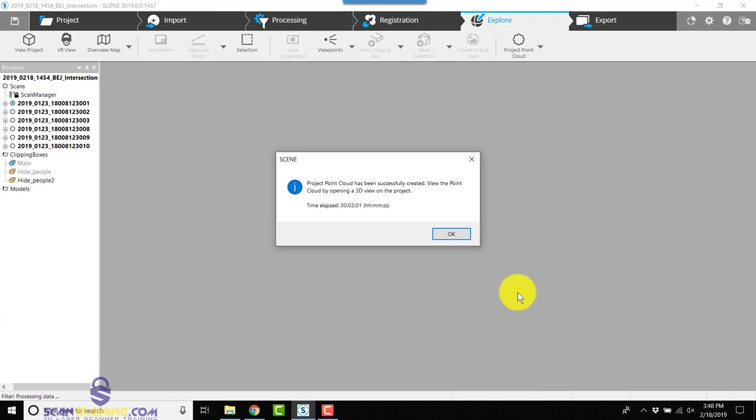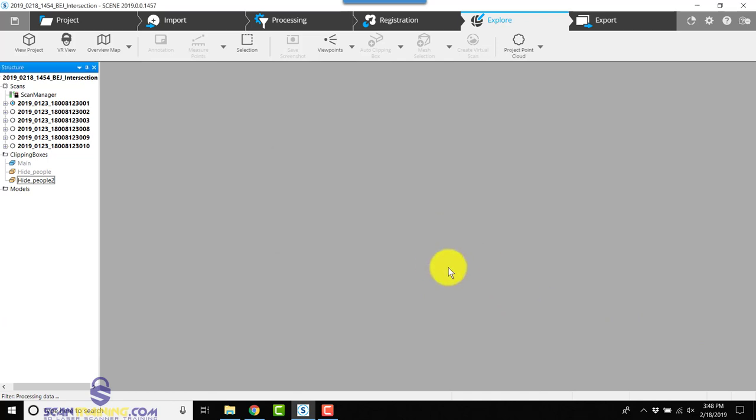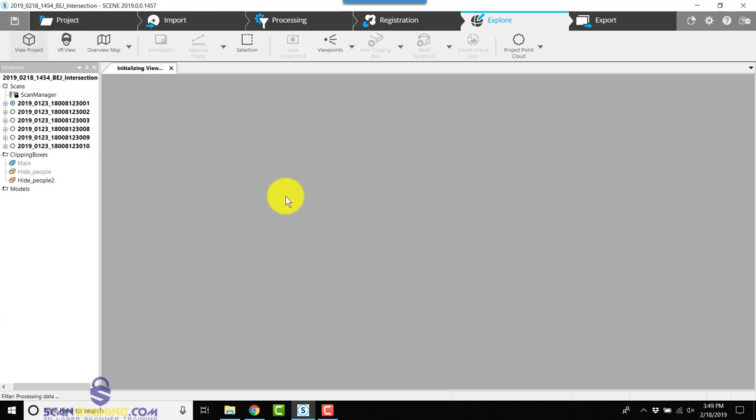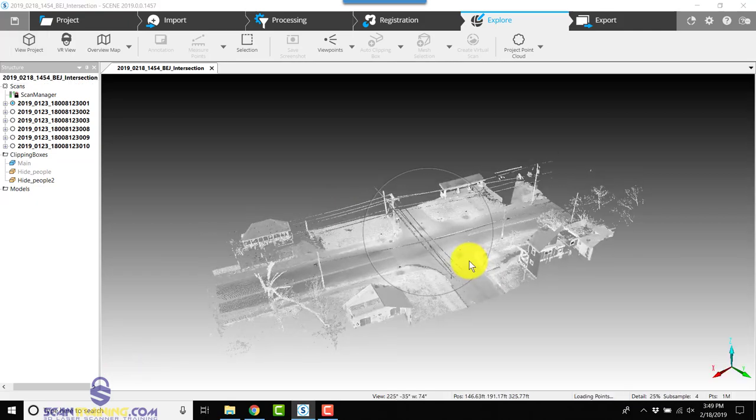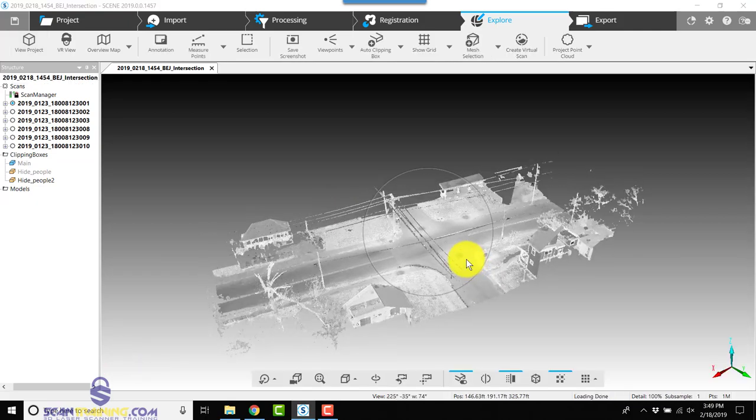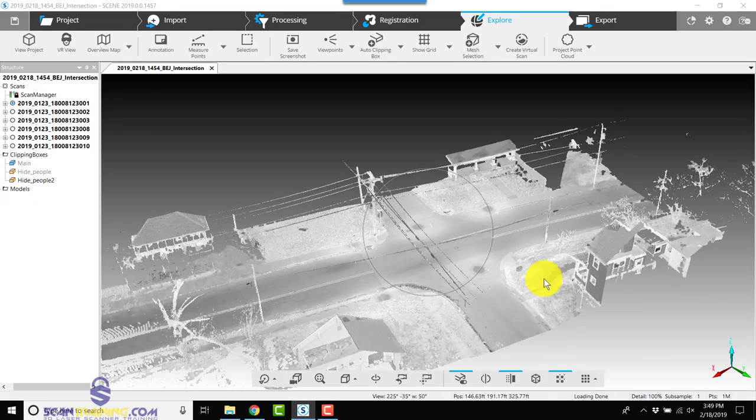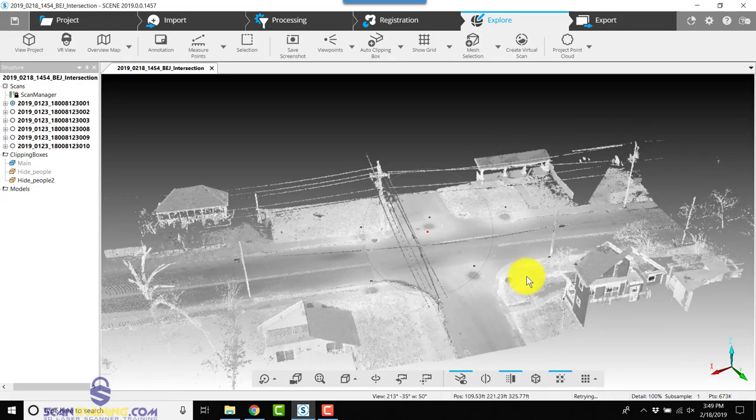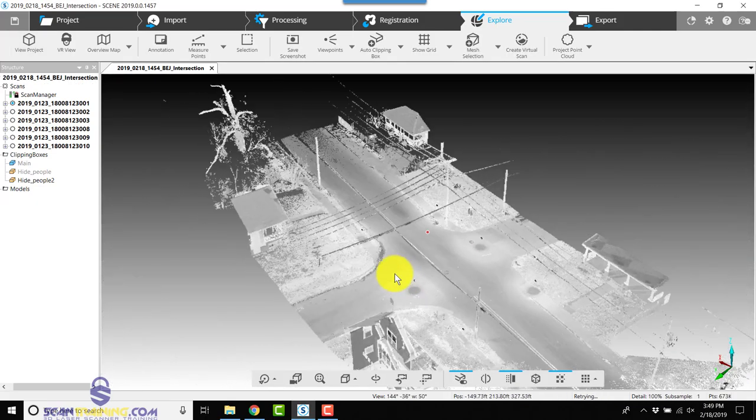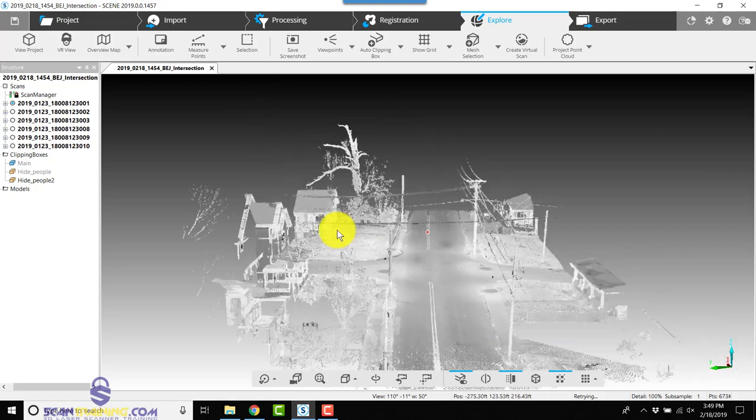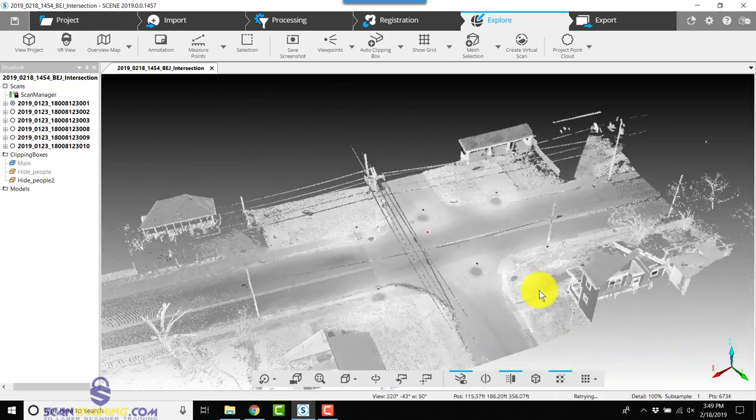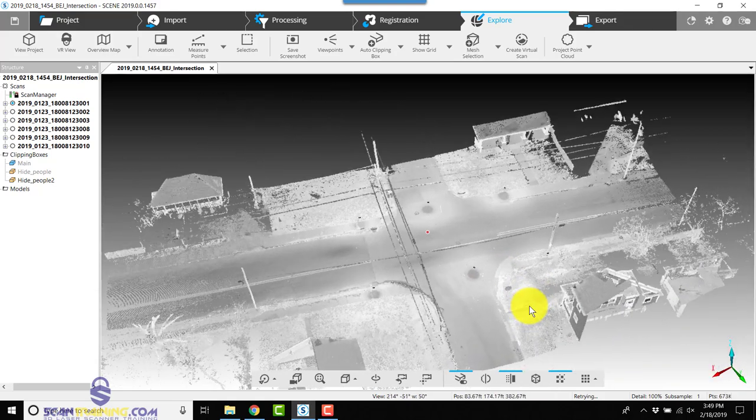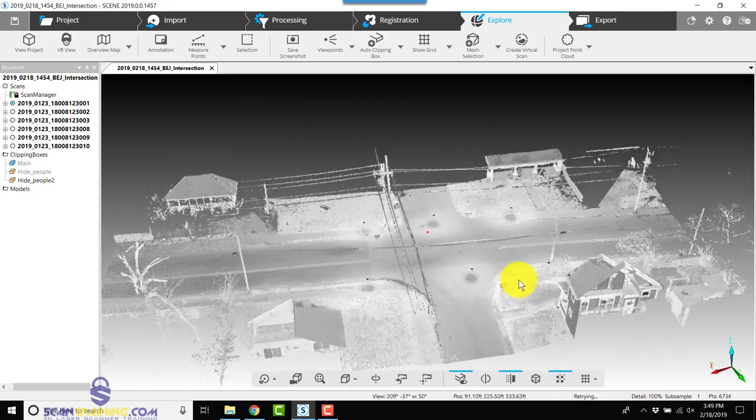Now that the project point cloud has been created, let's take a look. So our intersection looks much better than it did, a lot cleaner, a lot more uniform.